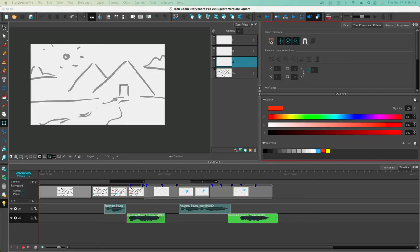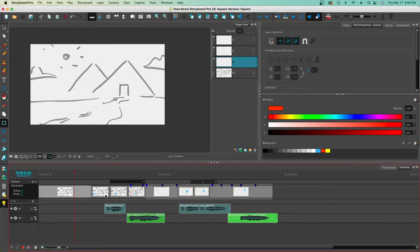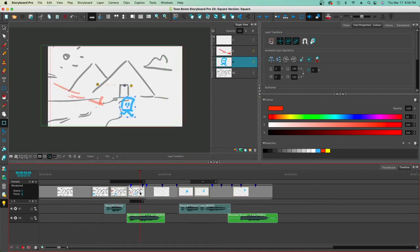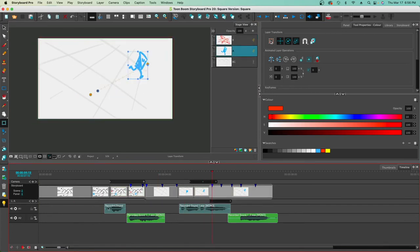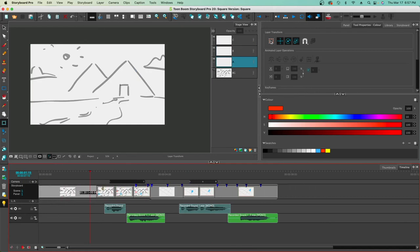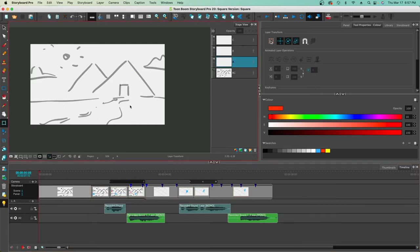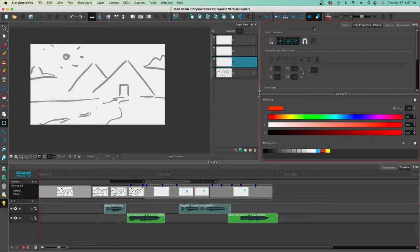Let's review everything covered: setting up a file, saving, drawing, adding panels, using different tools and layers, camera moves, moving layers, snapshots, importing audio, recording audio, and adjusting keyframe timing. This right here — the images — are the storyboards, but if you hit the Play button, that's the animatic.